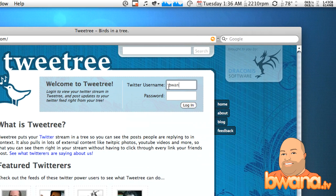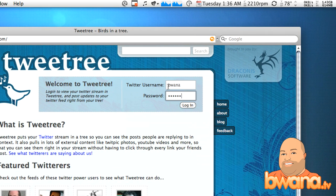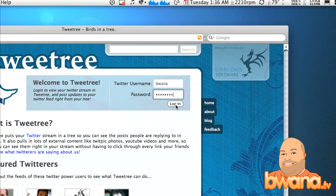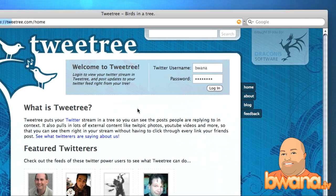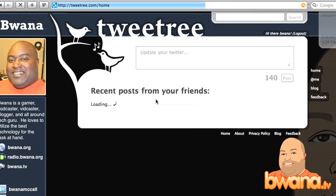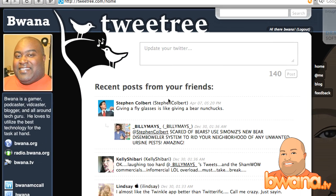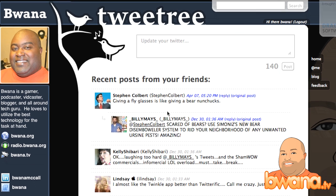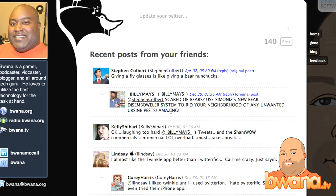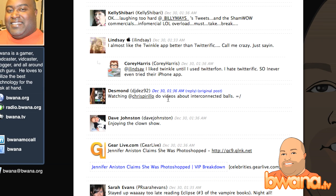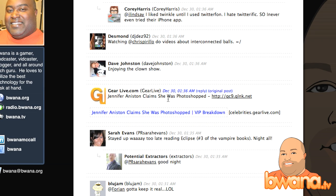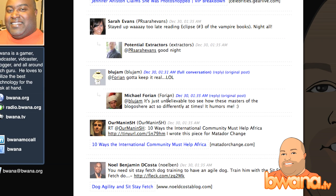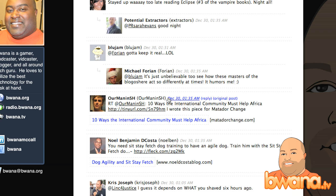I'm going to go ahead and log in so you can see what it looks like. You just have to supply your username and password, and it goes to Twitter and gets your profile. This is my actual Twitter background that I have on Twitter.com, and it has all my users and everything.